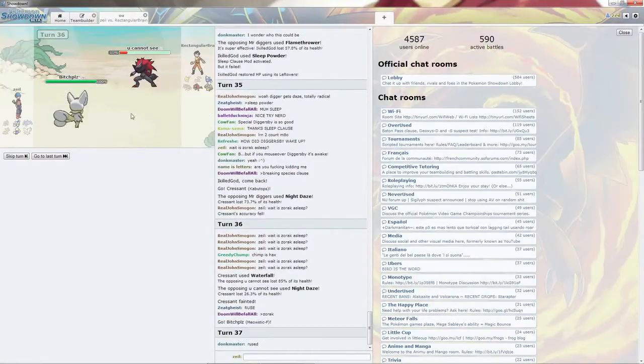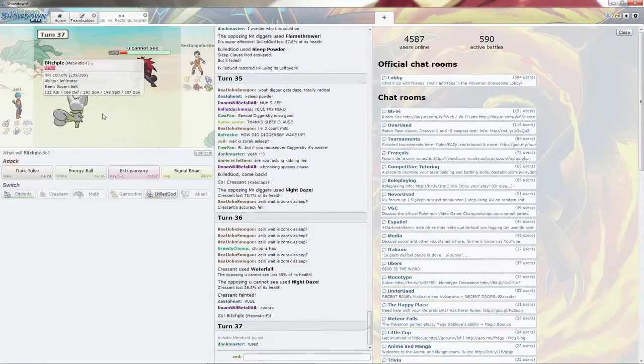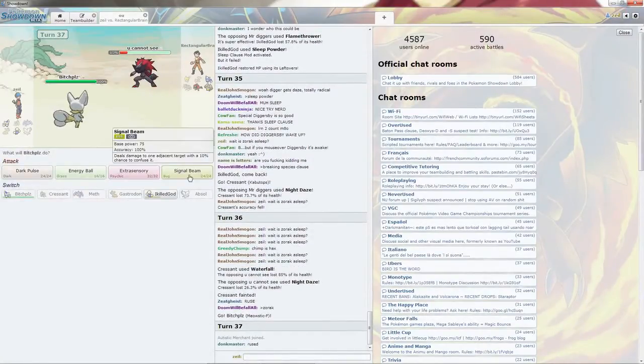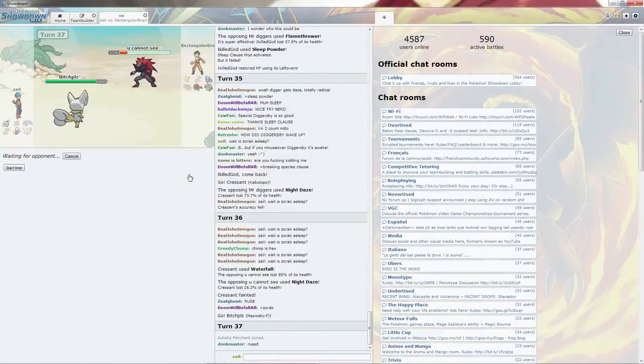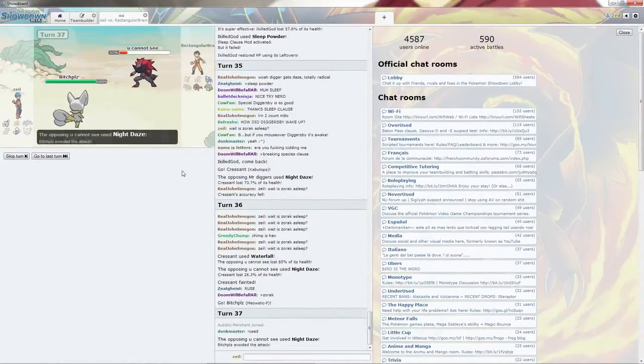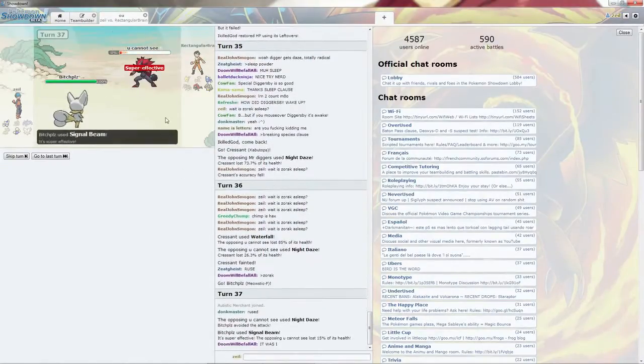Bitch, please. Can kill it no problem. Signal Beam it. You miss. Nice hacks.